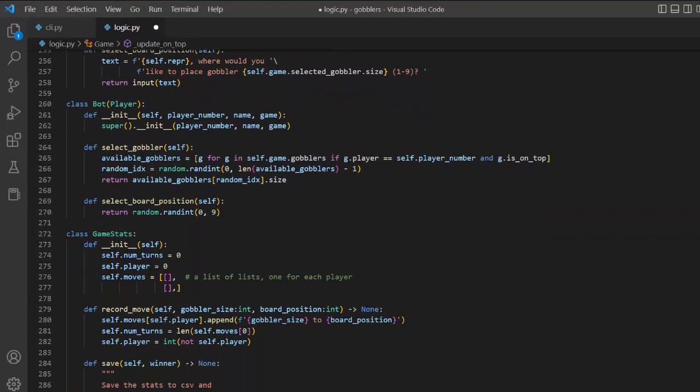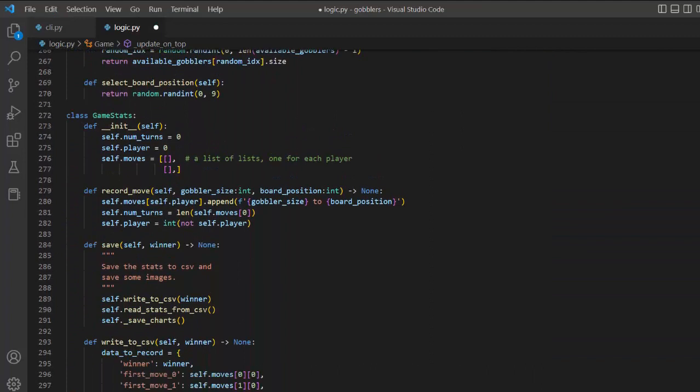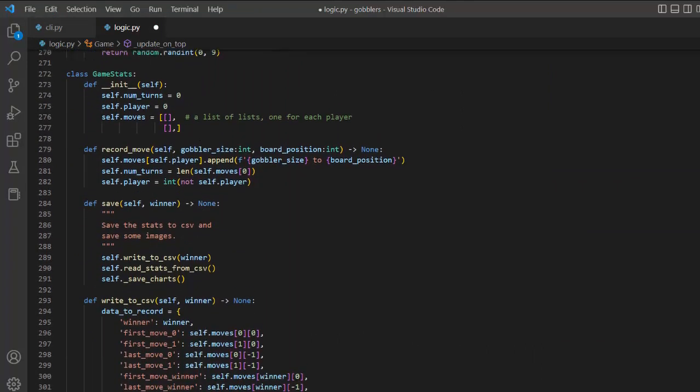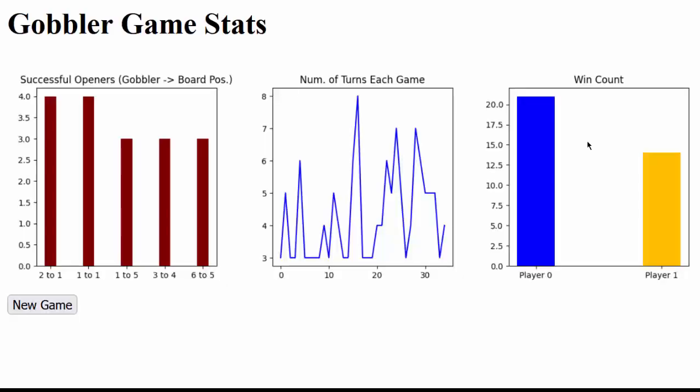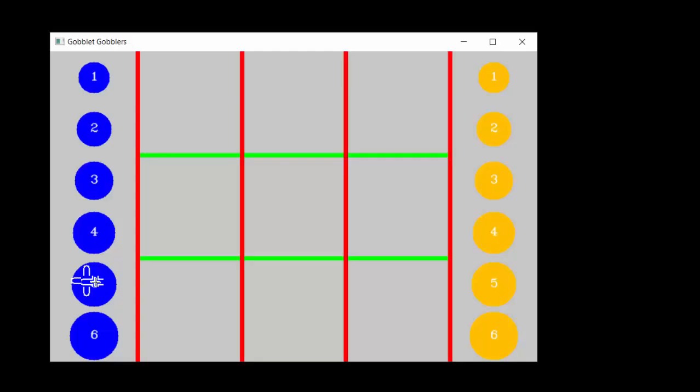Finally, I added a game stats class in the logic file to track some stats so that they can be displayed at the end of each round. The stats include win count, successful opening moves, and the number of turns of each game played.